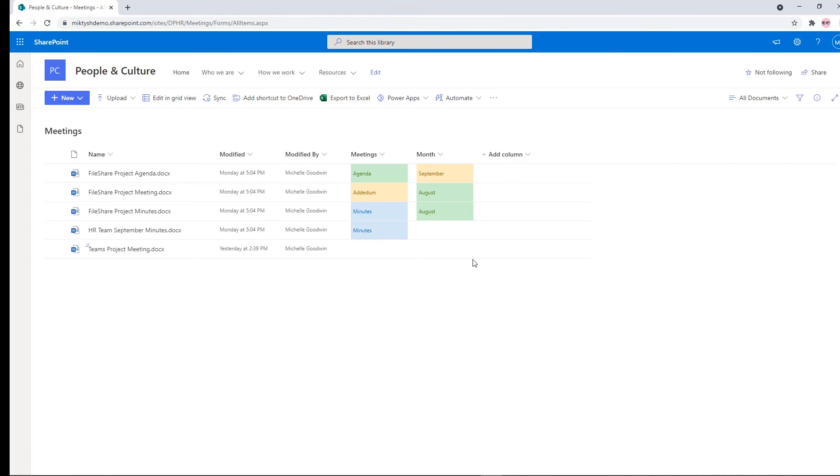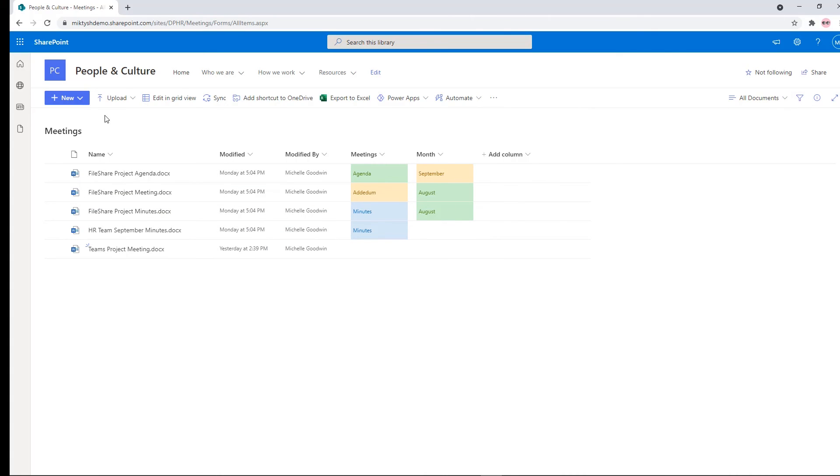It's searchable, refinable inside the library because these are all filterable columns. But the best thing is you can create a view and work with your content in a nice flat structure, easy to find, easy to see and easy to access from any device.